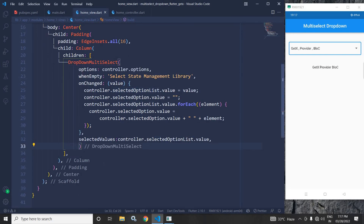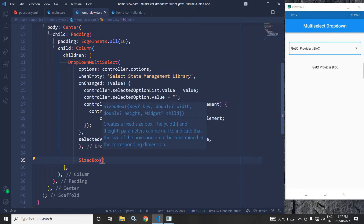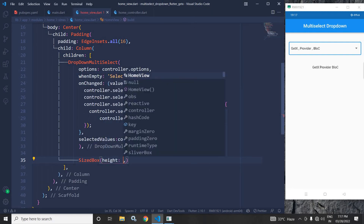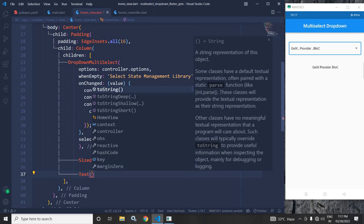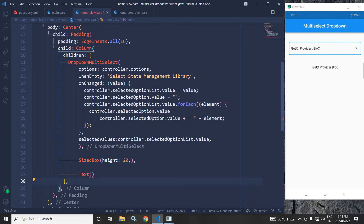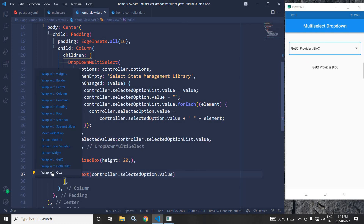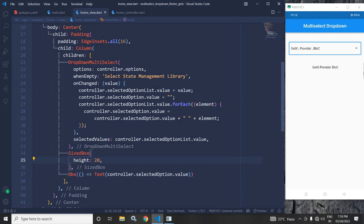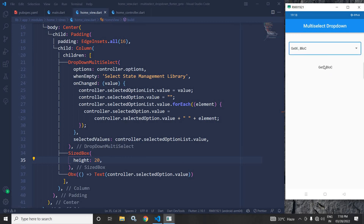Now I will use a SizedBox with height 20, and after that I will use a text widget. In this text widget, I need to display the items selected from the multi-select drop-down, which are stored inside the selectedOption variable. I will wrap this text widget with an Obx widget. When we run the project, whatever item we select from the multi-select drop-down will be displayed inside this text widget.